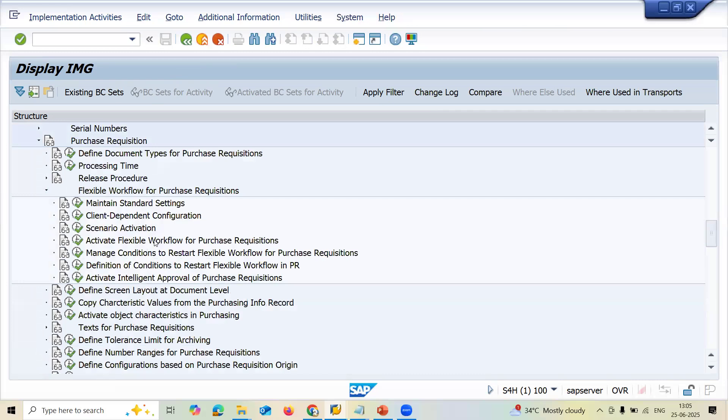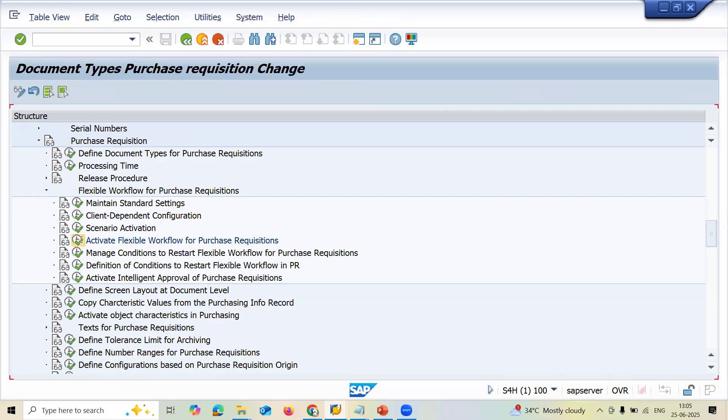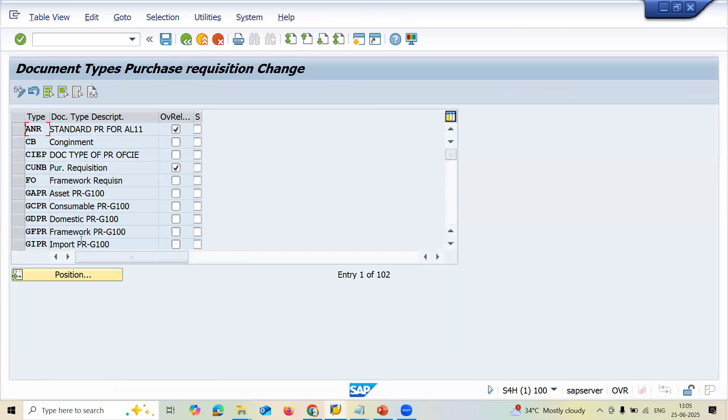Click on activate flexible workflow for purchase requisition. They tried to implement workflow. That is the reason problem is arriving.